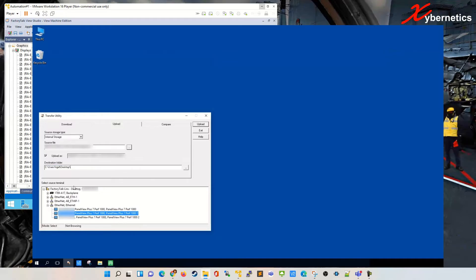The second section is your terminal source here. You have to select where your panel view is installed. Mine is under this ethernet here and this is my panel view. Once you're ready to read from the panel view, click on upload.